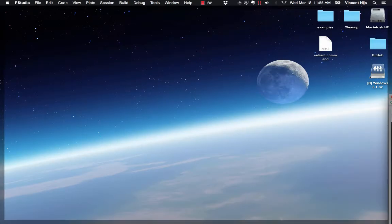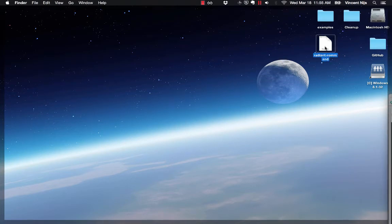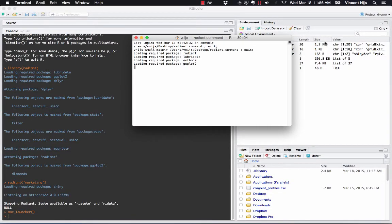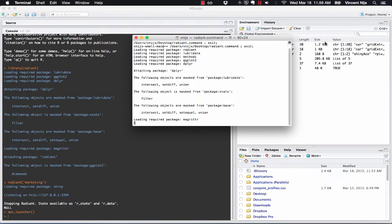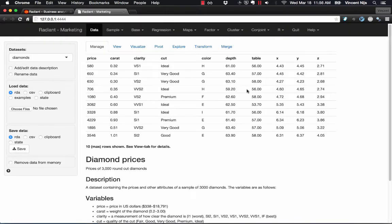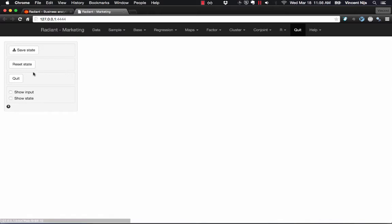You'll see that there's a new file that's been created there called Radiant.Command, a command file. Double click that, and a terminal window will open. That will run and start Radiant for you. So we're back to where we were before. I'm going to quit that again.